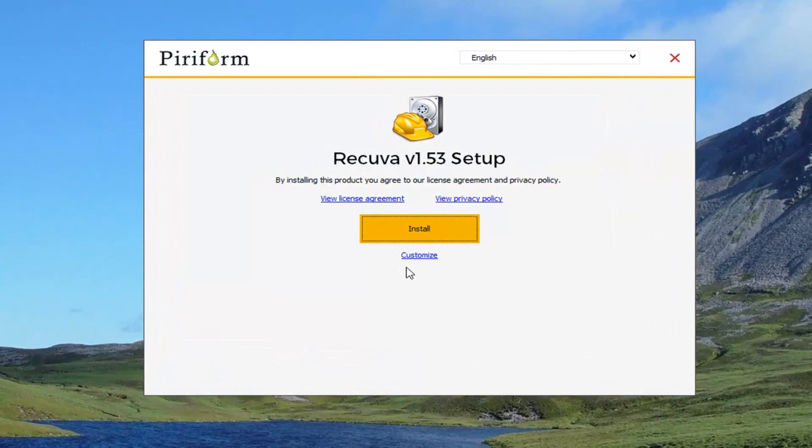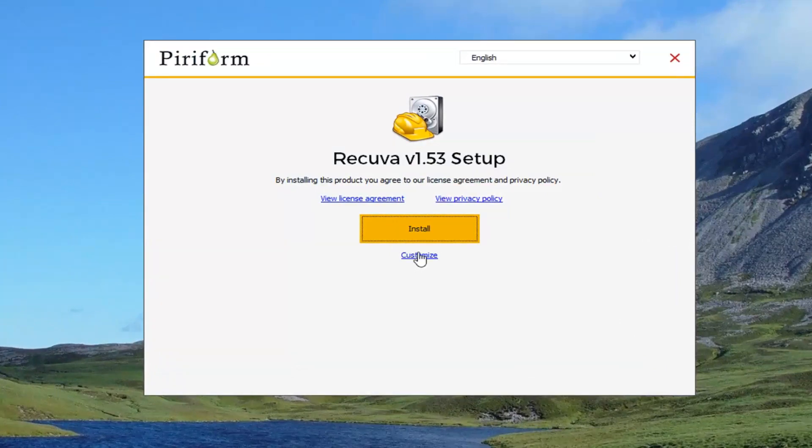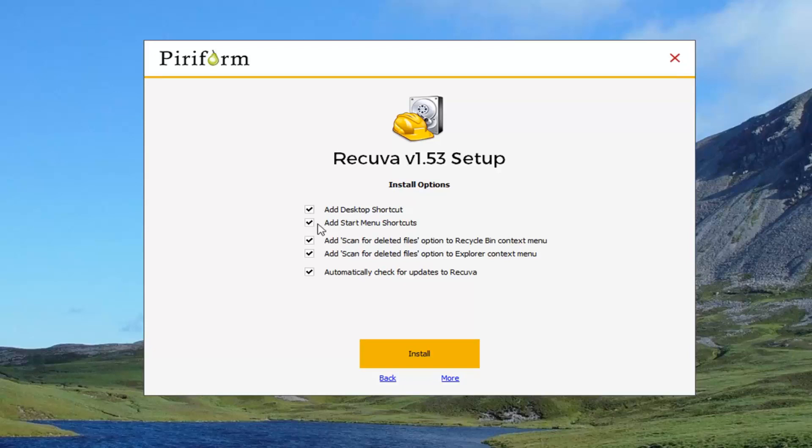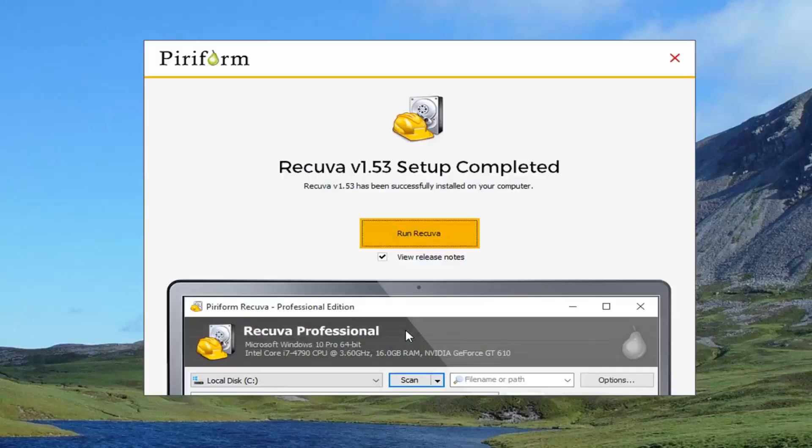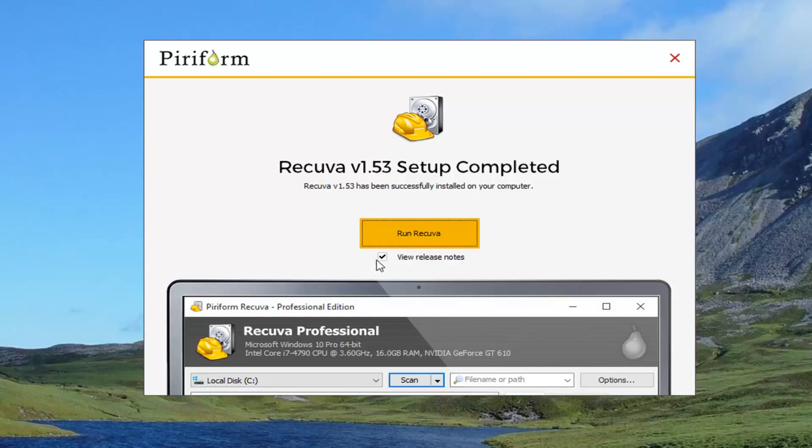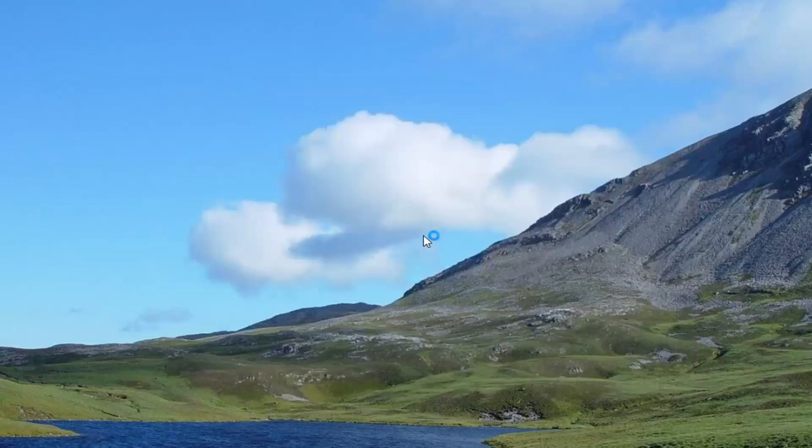Personally, I would suggest clicking on the customize section. So if you want to enable all this, you're fine. Otherwise, I'm actually going to uncheck most of it. So I'm going to add a desktop shortcut as well as a start menu shortcut. I'm going to get rid of the other options here. Once you're done recovering your files, you're welcome to uninstall this application as well. I'm going to uncheck Review Release Notes and then select Run Recuva.